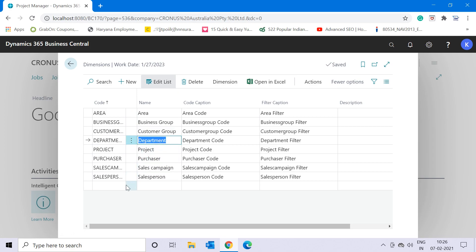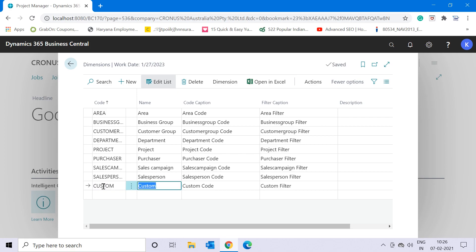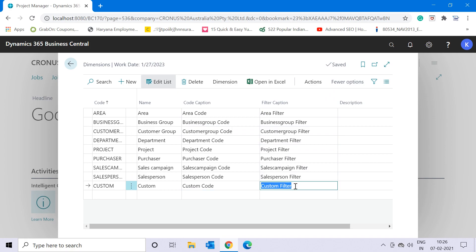Let me explain by creating a new dimension code. I'll click on 'New' or select the last blank line. Let's say I want to track custom code information across transactions. I'll create a dimension code called 'Custom', name it 'Custom', and the code caption and filter caption will also be shown as 'Custom' when used in filters.